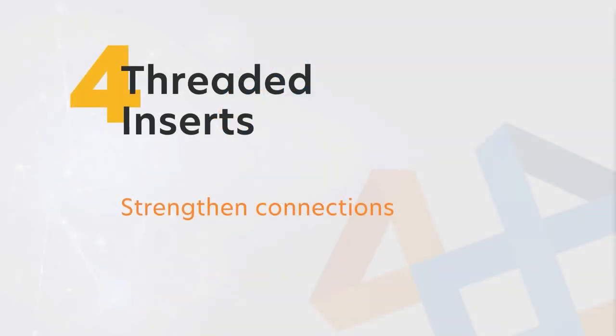Topic four: threaded inserts with SOLIDWORKS Plastics. How do we strengthen the connections with our injection molded part designs?